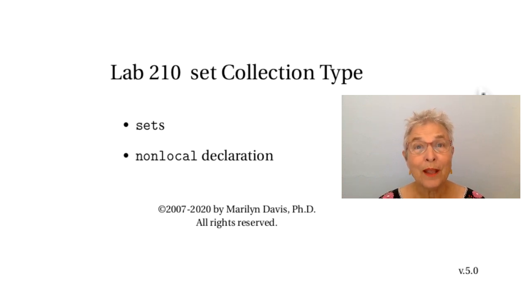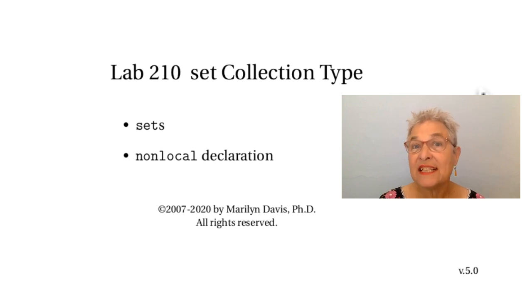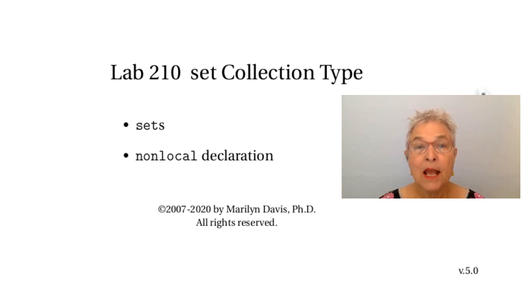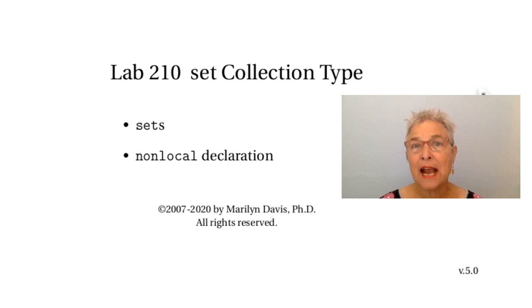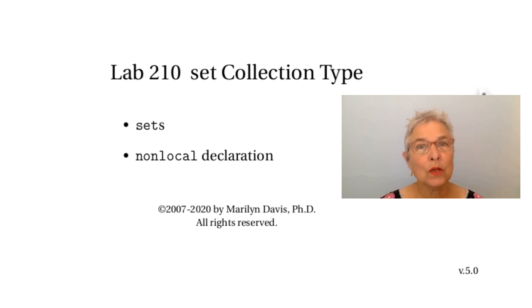Hello. It's time to look at the set collection type. The set can be useful when you need unique items or you want to do logical operations.